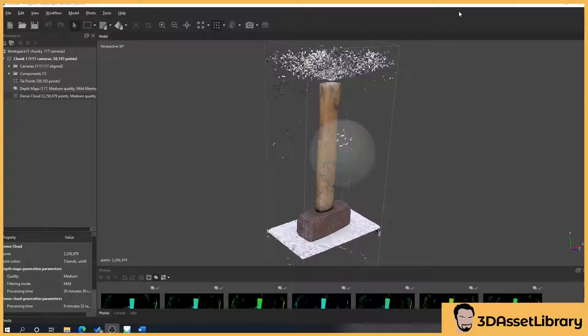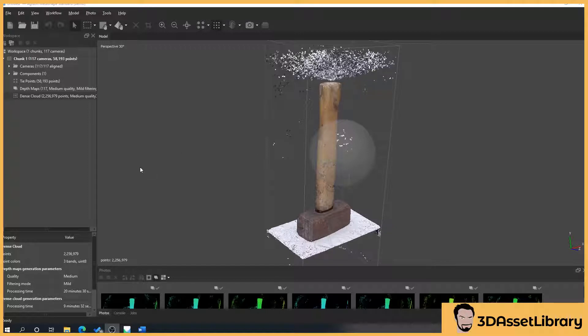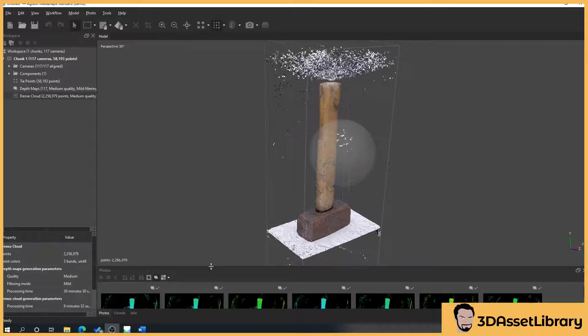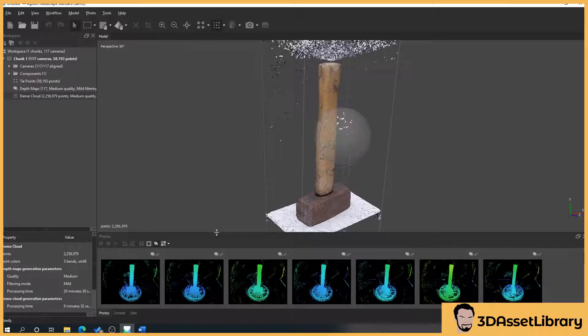So when you generate a mesh, which we'll be doing in the next section, what you get are two choices which is a depth map or a dense cloud to basically extract the final mesh from.